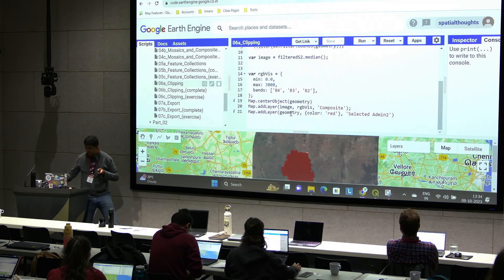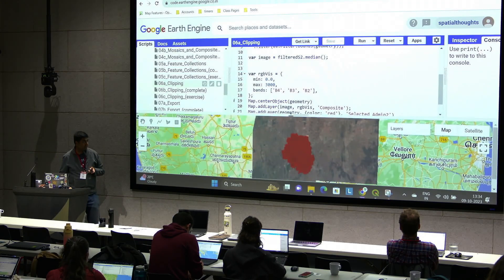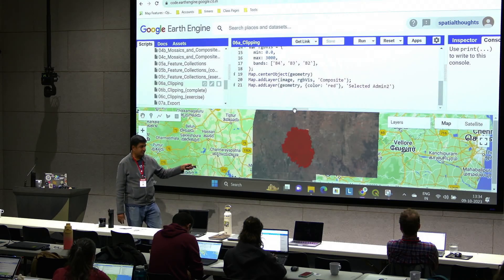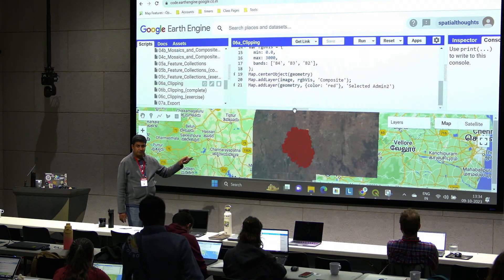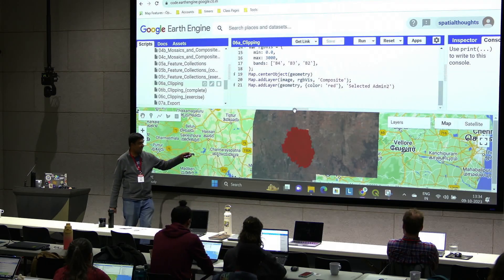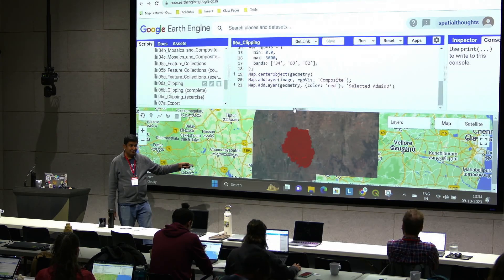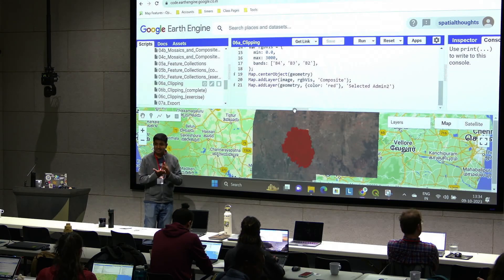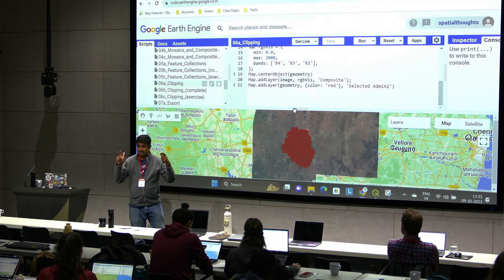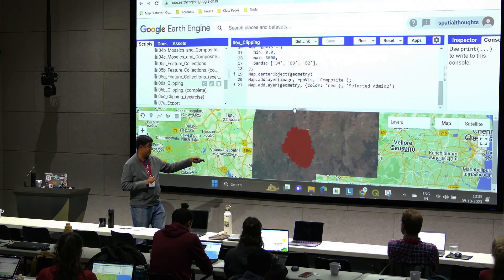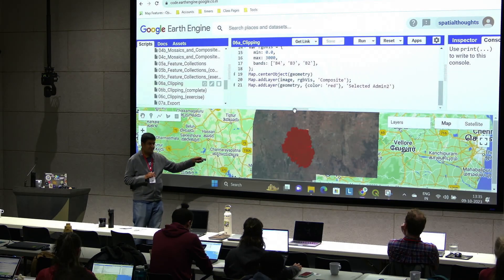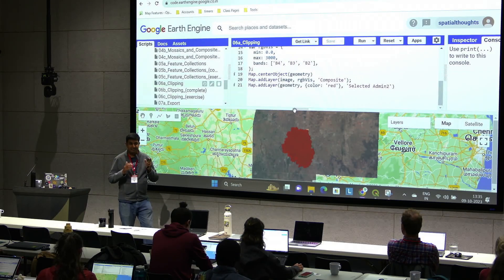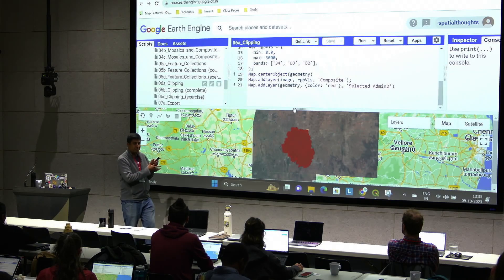We have our median composite image and a geometry. It works — we get all images collected over this Admin-2 region, do a composite, and have our polygon. But most of the time you do not want pixels outside of this region. The reason you get all those extra images is that filters return all images that intersect the polygon — images are 100 km by 100 km. So the next step is to remove pixels outside the geometry using the clip function.